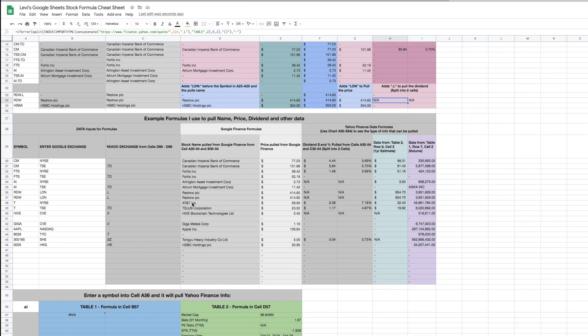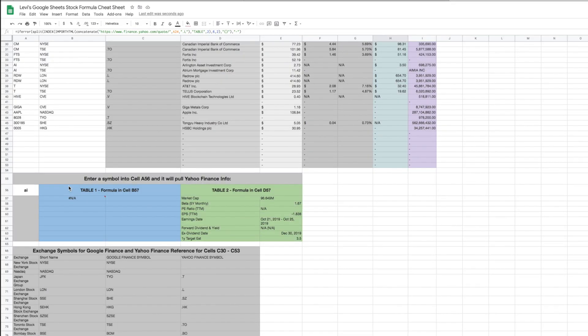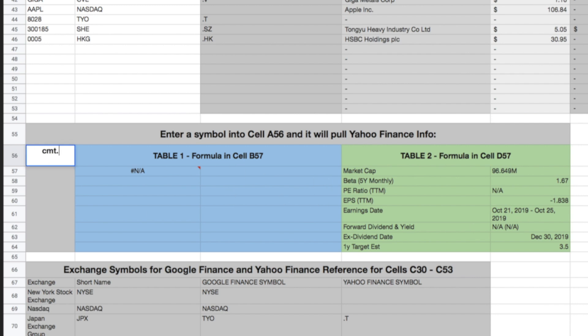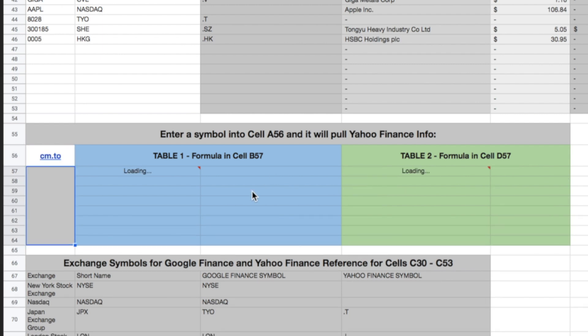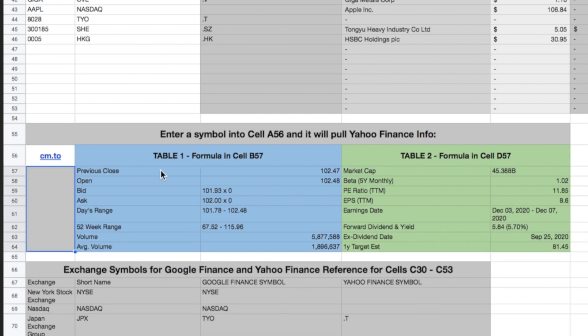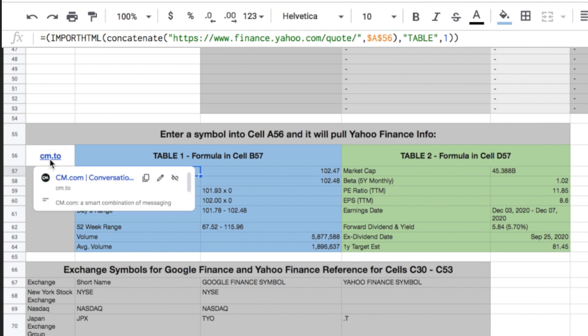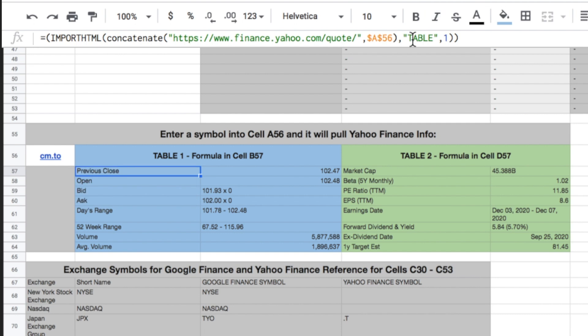I've created a little spreadsheet that just shows what the data is that it's looking for. So if we look at cm.to, for example, in Fortis, it's going to load up Table 1 and Table 2. The formula itself is right here, it's again very similar, so import HTML, concatenate, and then the address, so Yahoo Finance, and then looking at cell A56 in this case, so it's looking up here. And then it's saying return Table 1, and it returns all of the data. So there's only a formula in this cell, but it actually populates all of this.